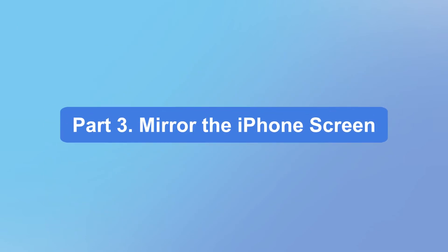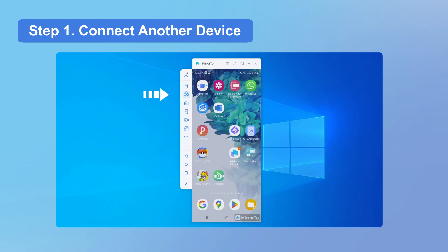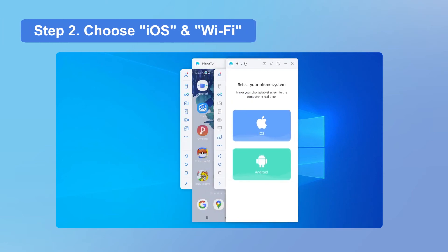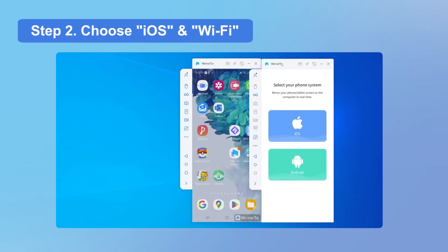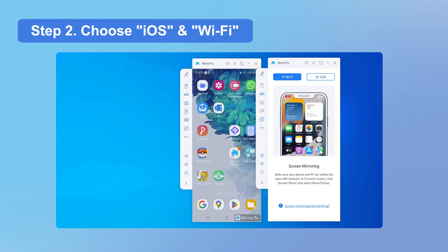Now we cast an iPhone onto the PC. Let's see how to make it. Step 1: On your PC, click the Connect Another Device icon on the toolbar of Mirror 2. You can see another interface appears. Step 2: Choose iOS and Wi-Fi connection in the app.